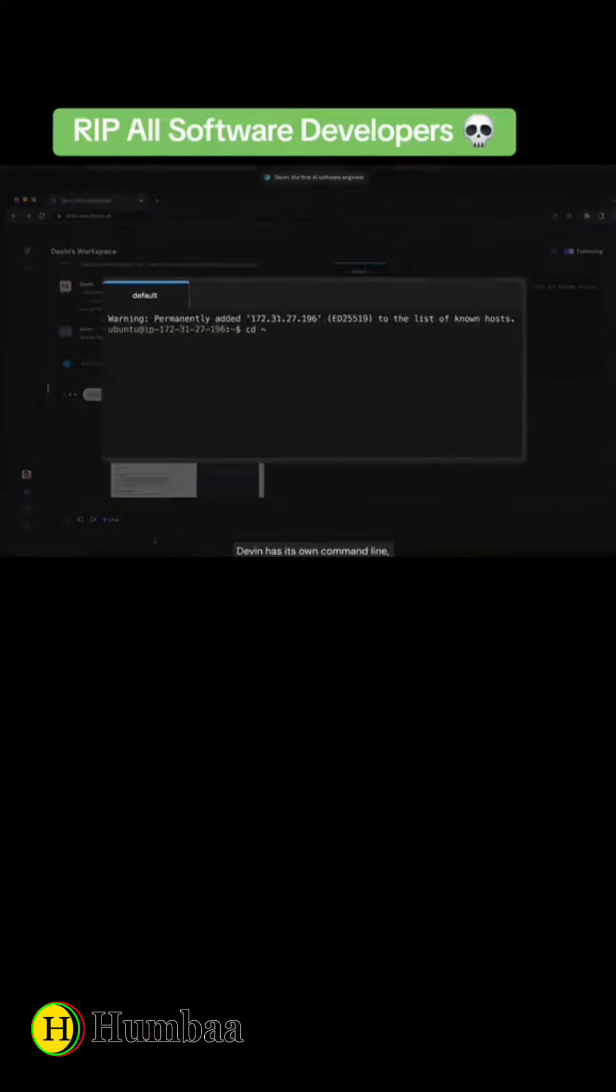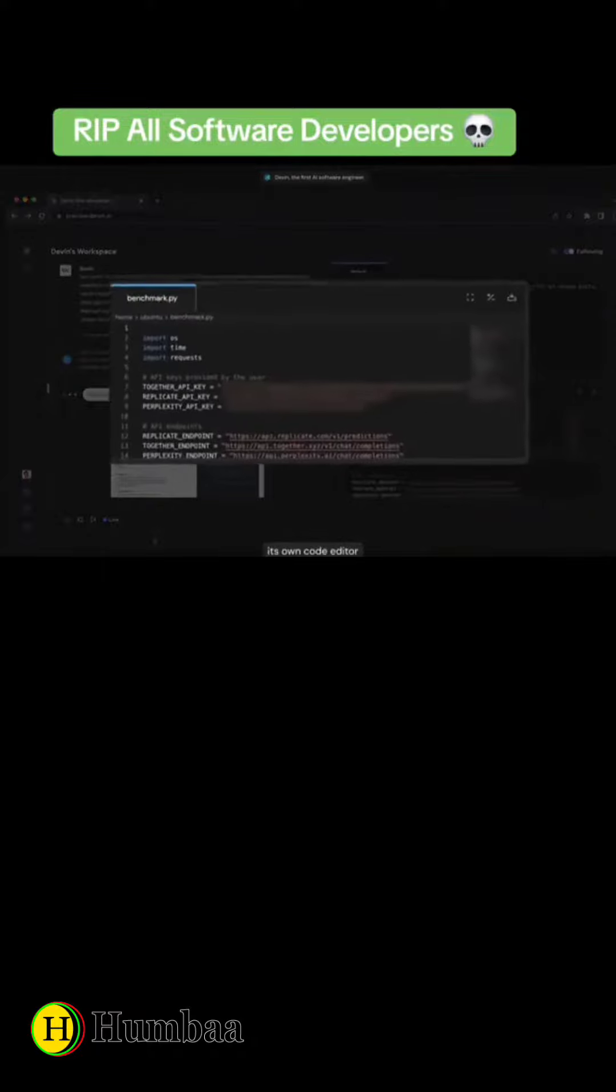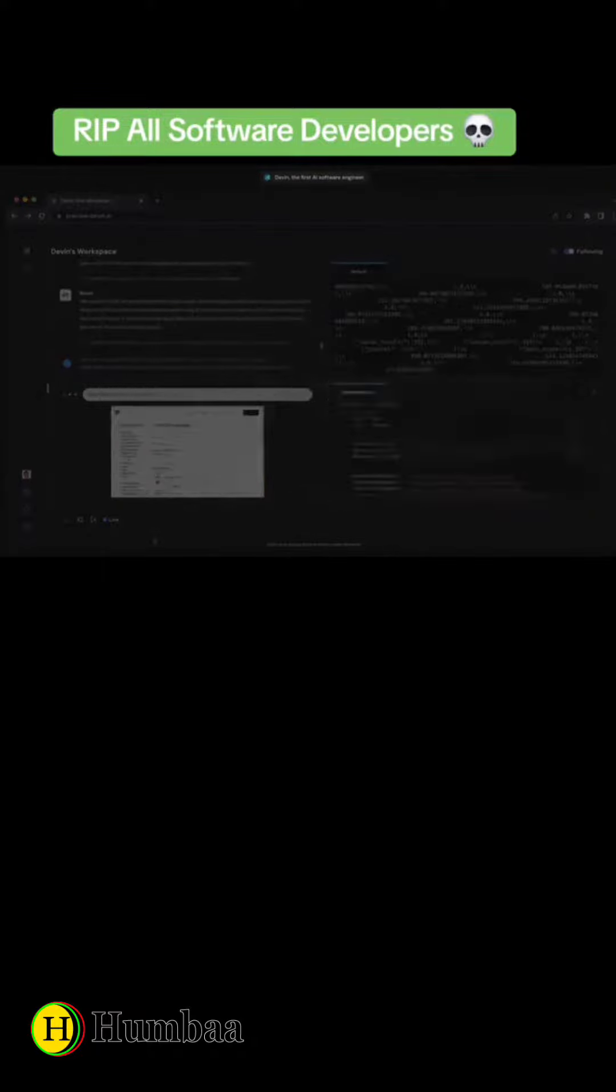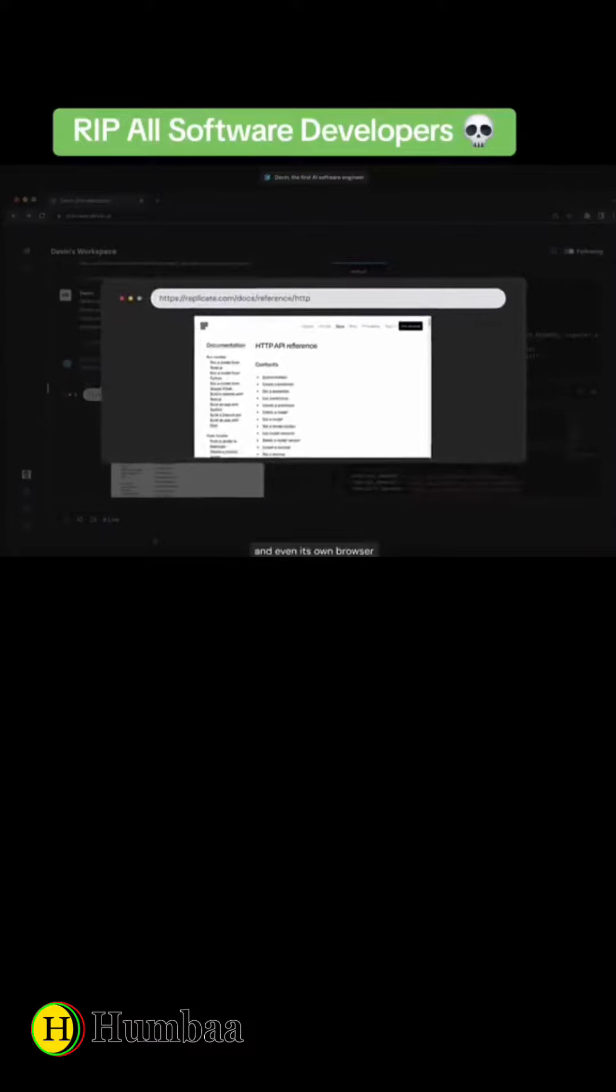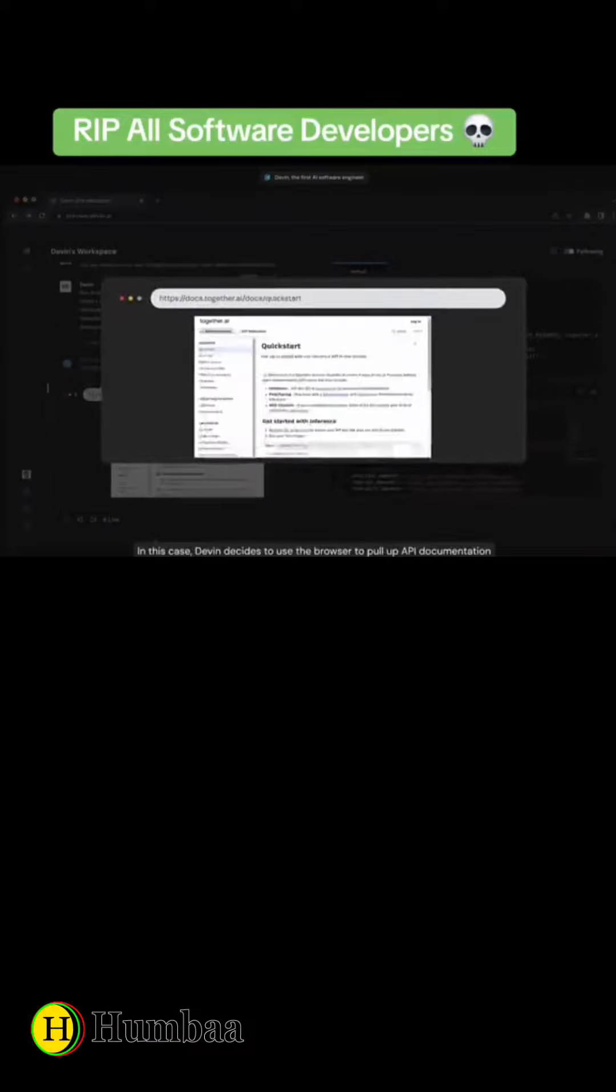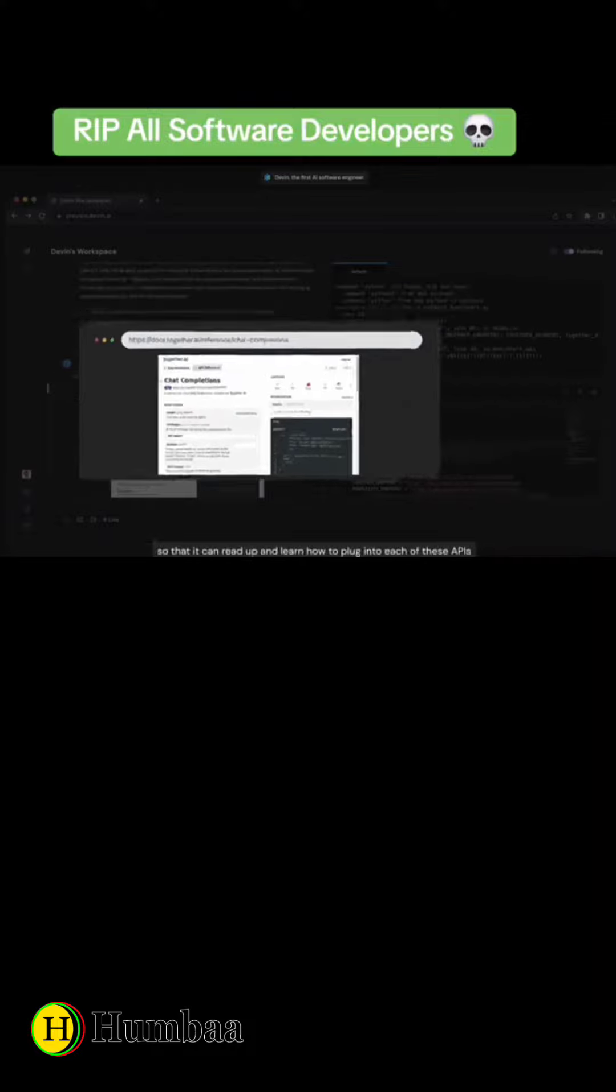Devon has its own command line, its own code editor, and even its own browser. In this case, Devon decides to use the browser to pull up API documentation so that it can read up and learn how to plug into each of these APIs.